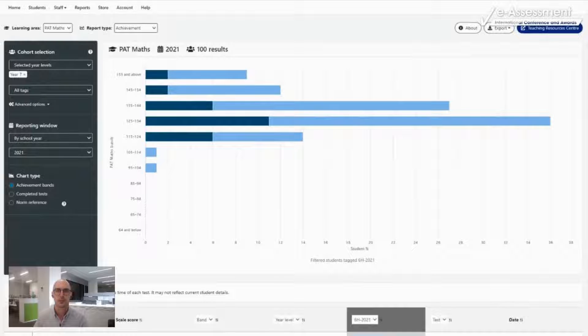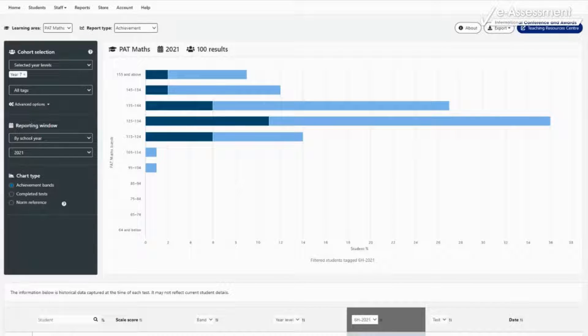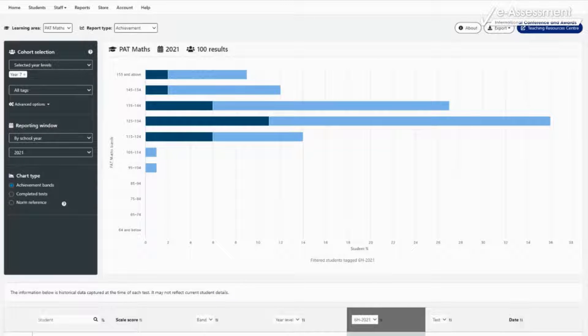By contrast, the PAT Data Explorer provides a completely new experience for educators, drastically improving the ease and speed with which PAT results can be accessed, explored and used.